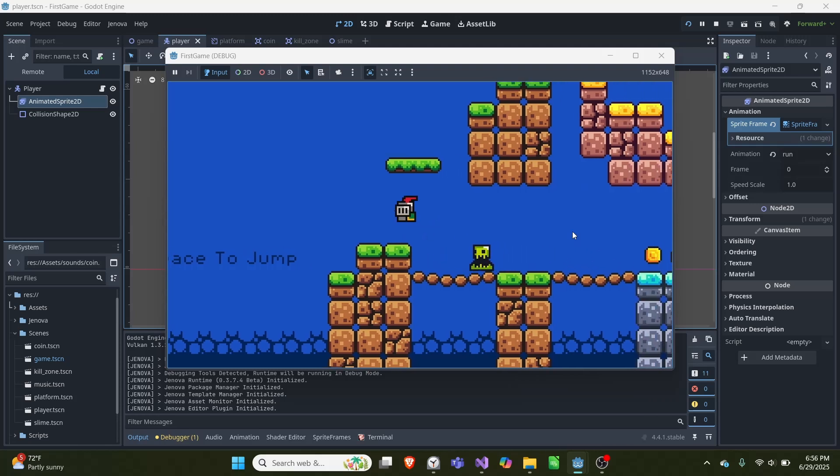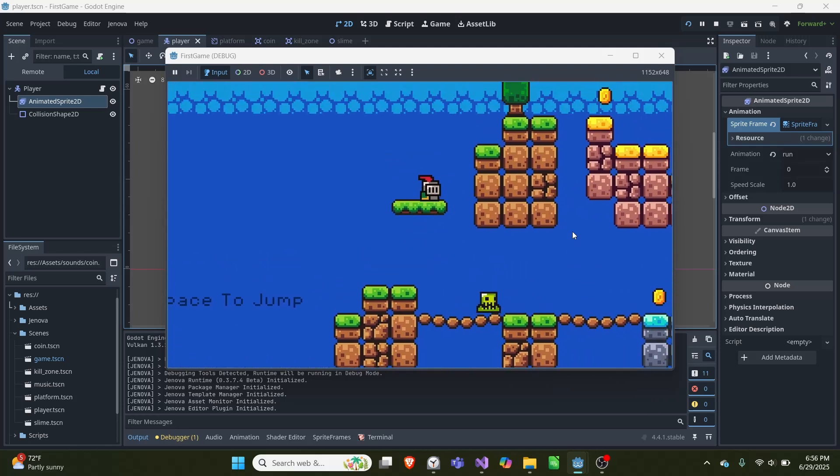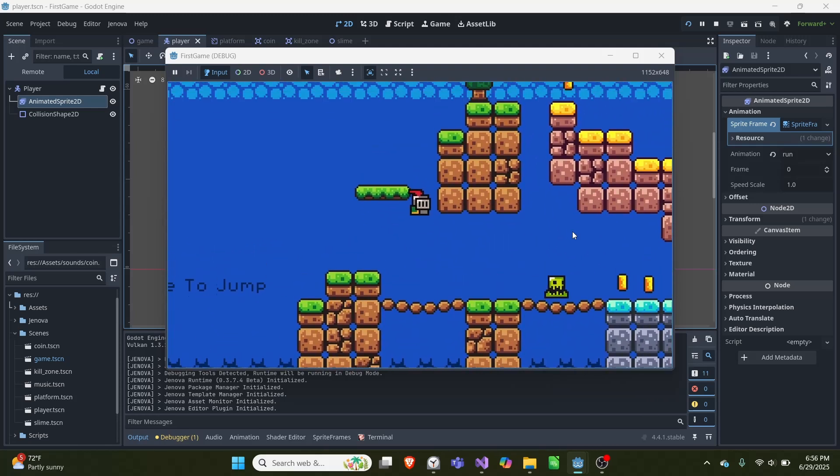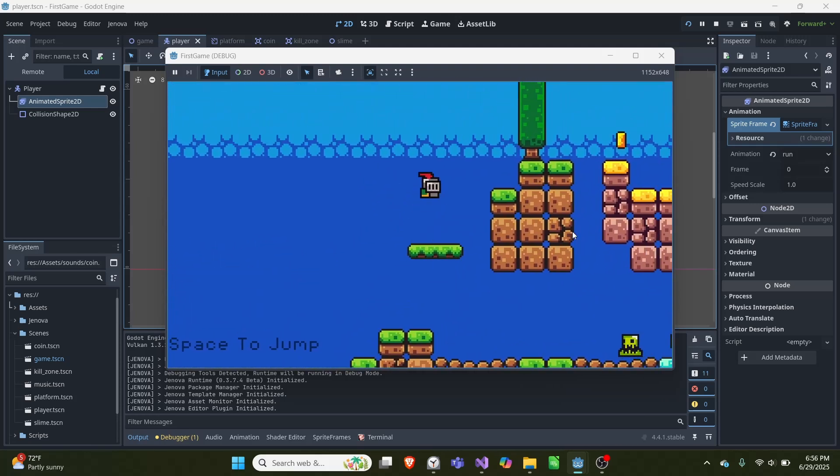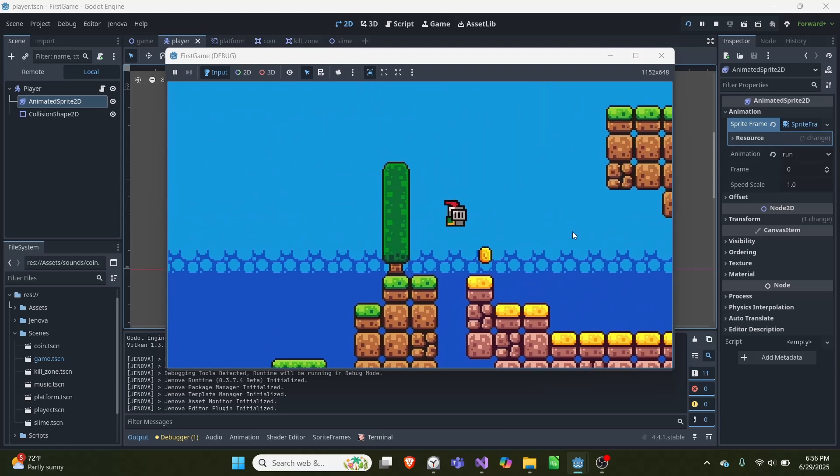In today's video I'm showing off this basic character controller 2D that you can make using C++ and Godot.